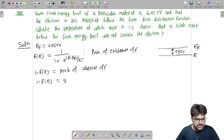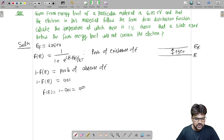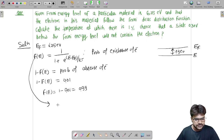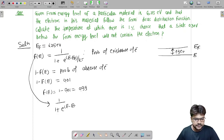Since the probability of absence is 1%, that is 0.01, we have 1 − f(E) = 0.01, so f(E) = 1 − 0.01 = 0.99. Therefore: 1 / (1 + e^((E − Ef) / kT)) = 0.99.